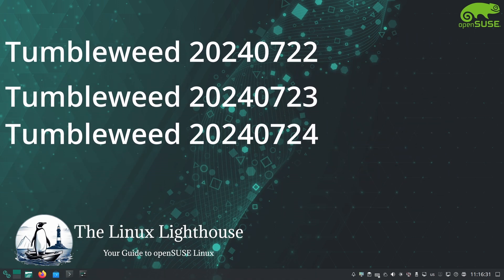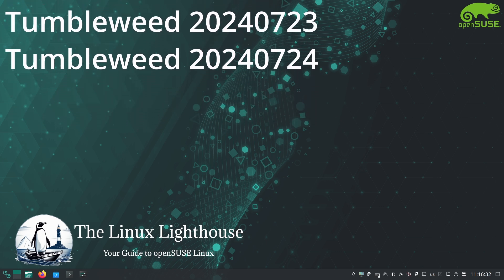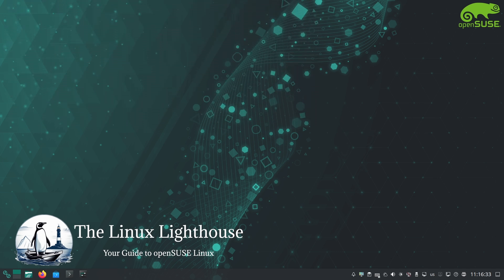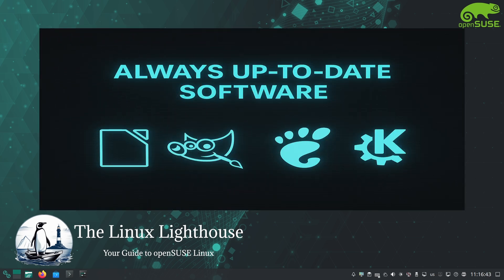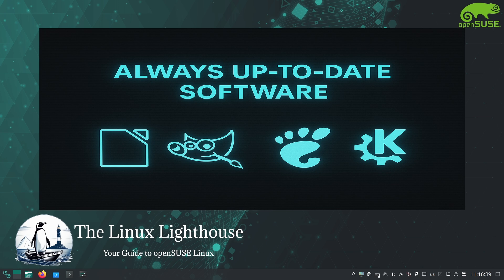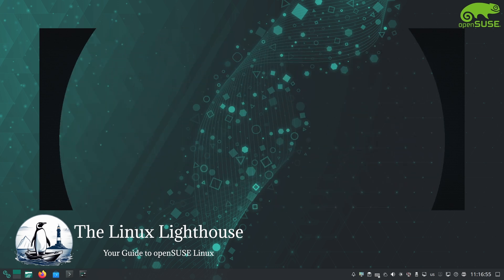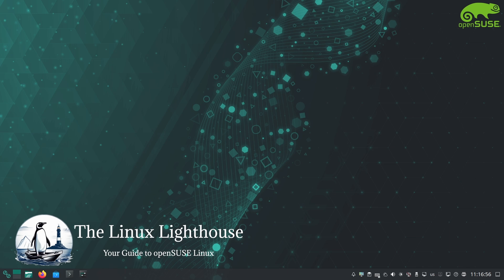This is fantastic for power users, developers, or anyone who loves having the newest features. If you want the latest Linux kernel, the newest desktop environment KDE Plasma or GNOME, or updated apps like LibreOffice and GIMP (GNU Image Manipulation Program) as soon as they are released, Tumbleweed is for you.